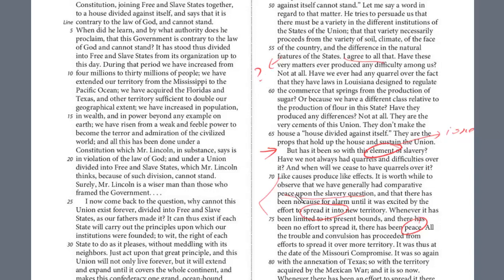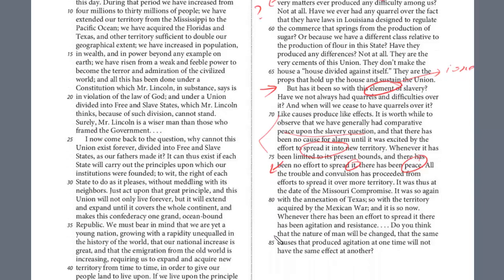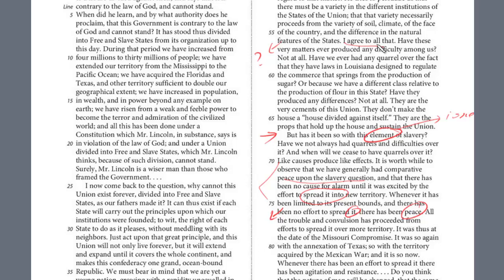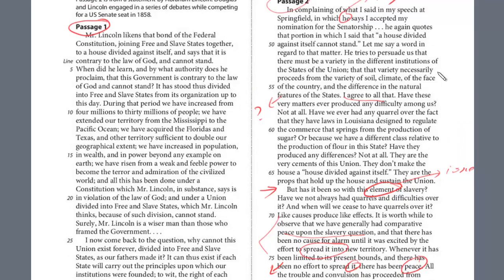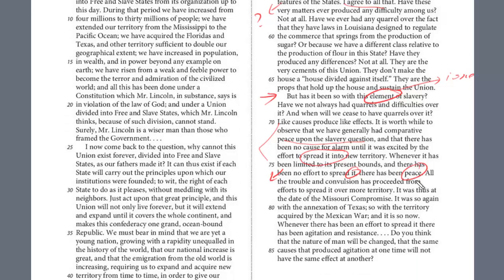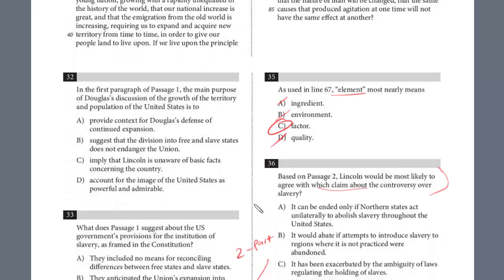Remember, they always have to fit both parts. Then you look around line 74: 'Whenever it has been limited to its present bounds, there has been no effort to spread it — it is slavery — there has been peace.' This also could work. So both parts have to fit together — that could be the evidence. When he says 'I agree with that,' the point he's really making is that states all have their own institutions and they're independent, and he agrees with that. But there's really no evidence there about slavery specifically. Here in line 74, 'whenever slavery has been limited to its present bounds, there has been no effort to spread it, there has been peace' — this one definitely touches upon slavery.